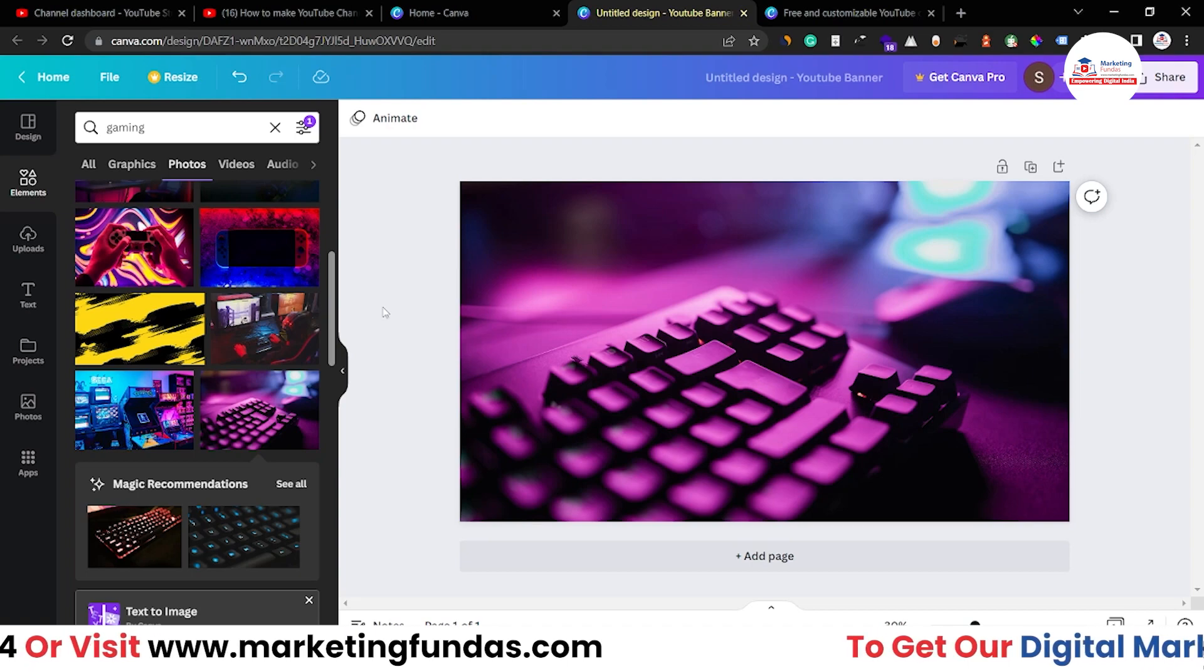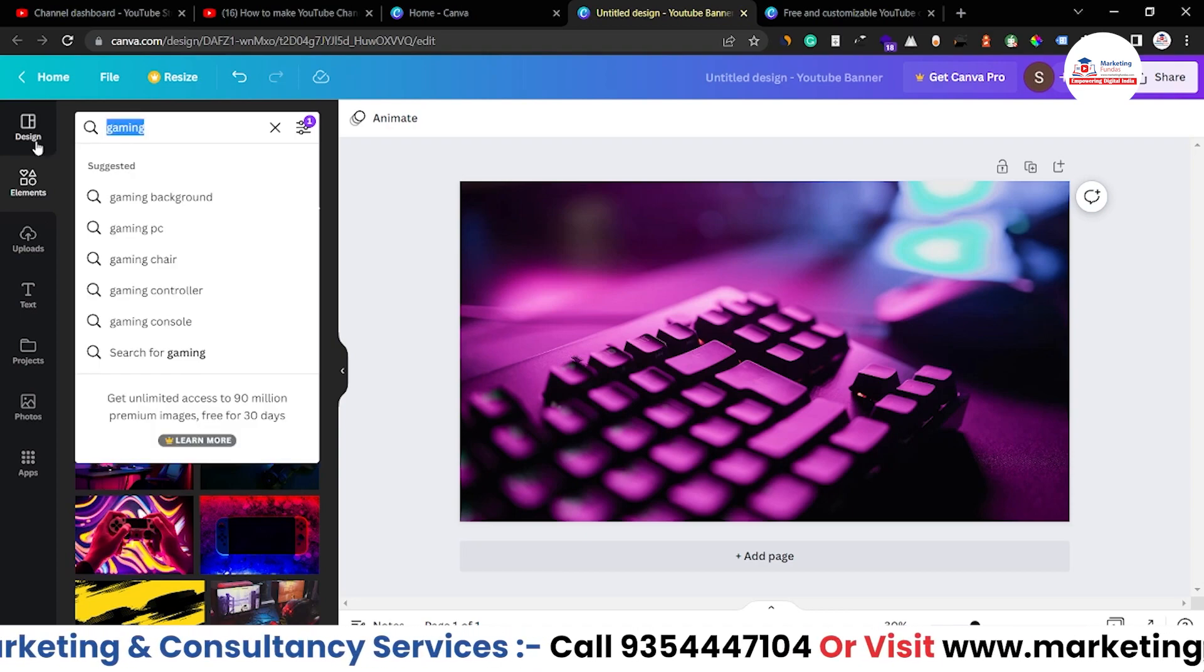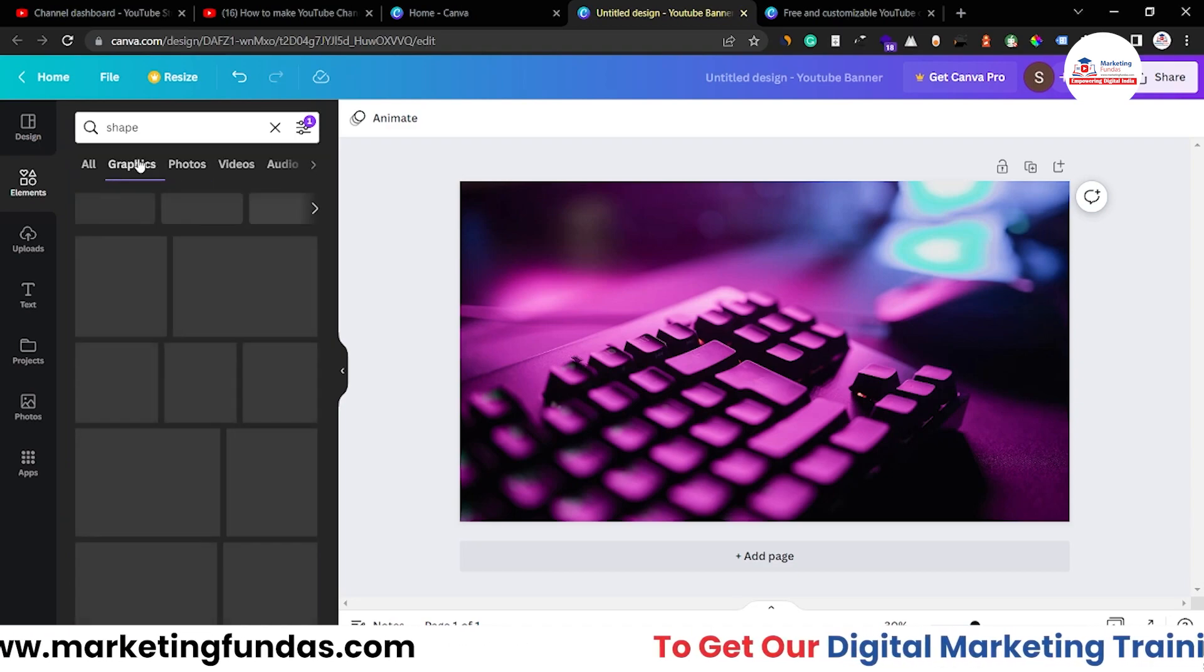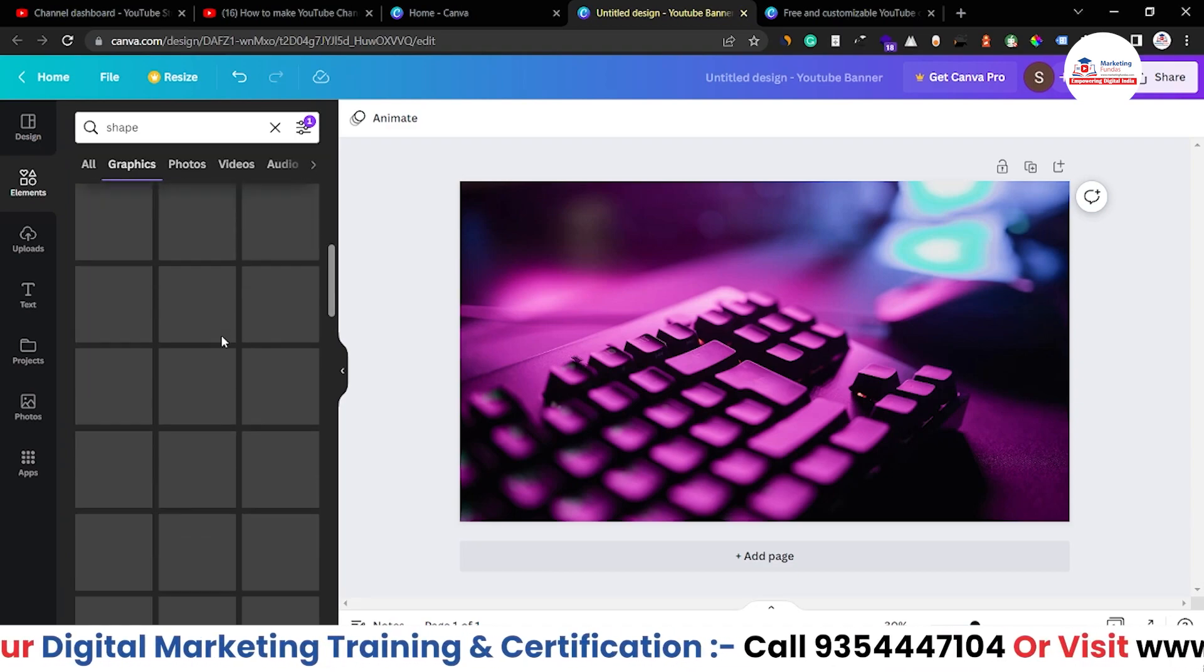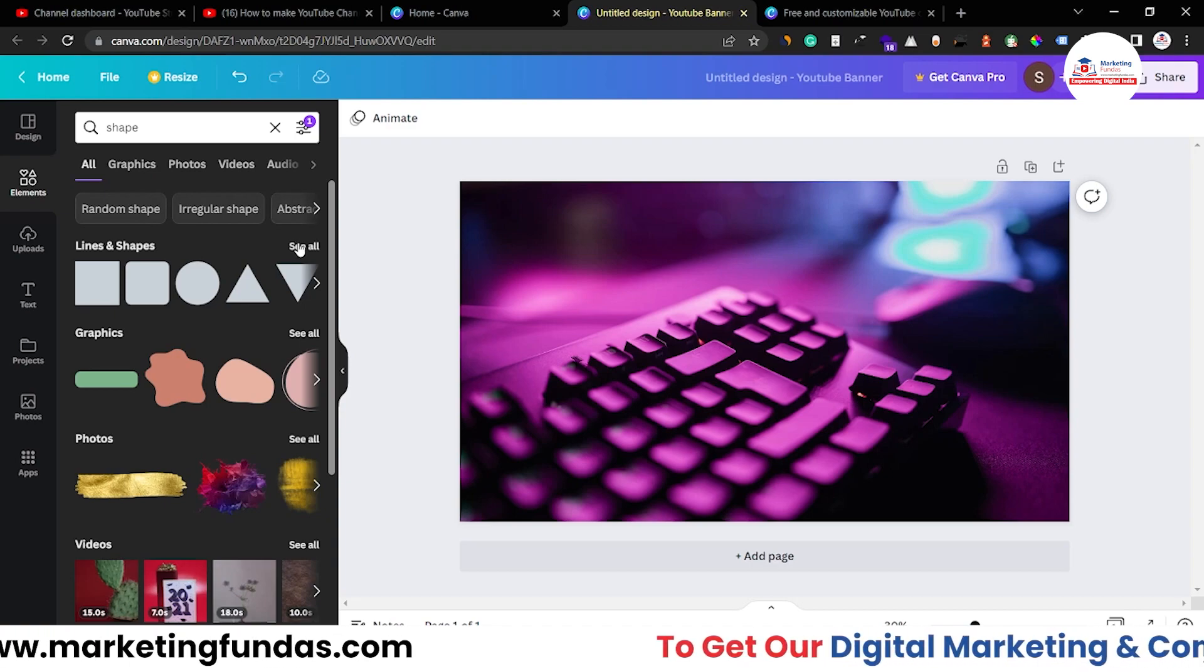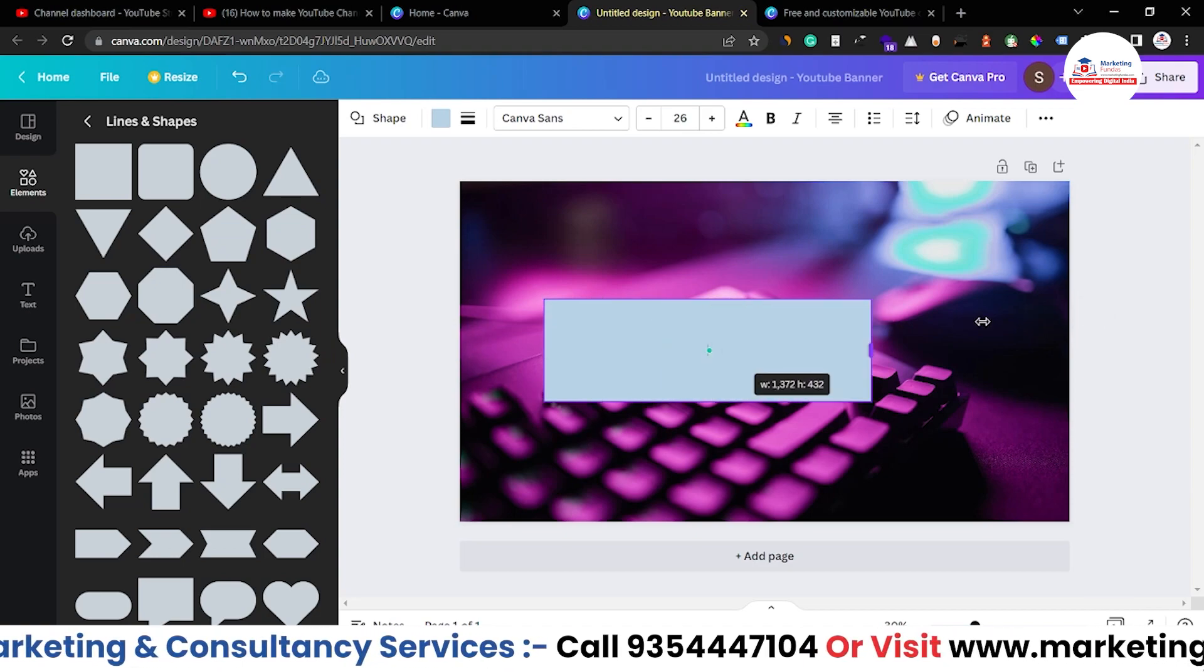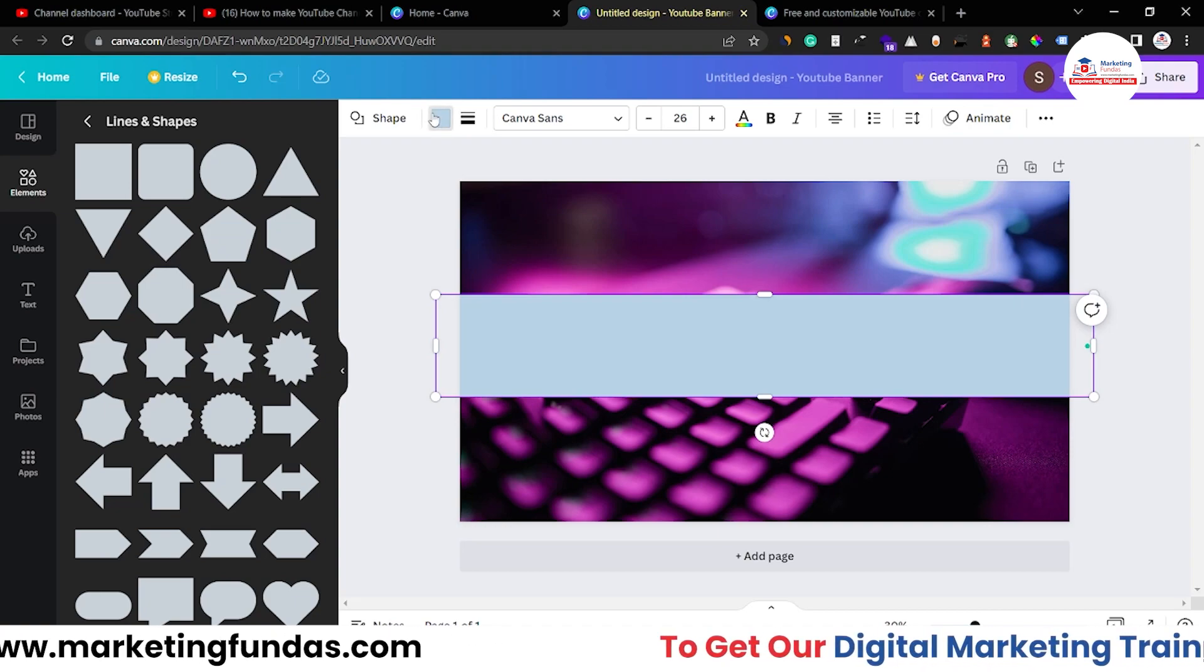Then I want to add one more thing and that is a shape. So let's just search shape. Go to graphics. I need actually a proper shape. Let me, I guess this one, no I don't think. Let me search, yeah in lines and shapes we can get, I guess this one would be fine, yes. So just stretch it a little bit from here and from here.